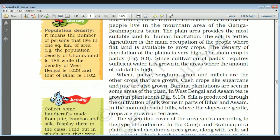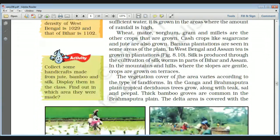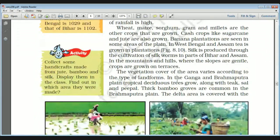Population density means the number of persons living in one square kilometer area. For example, the population density of Uttarakhand is 189, West Bengal is 1029, and the highest population density of India is that of Bihar at around 1100. Other crops grown in the Ganga-Brahmaputra area include wheat, maize, and millet, and some cash crops like sugarcane, jute, and silk.